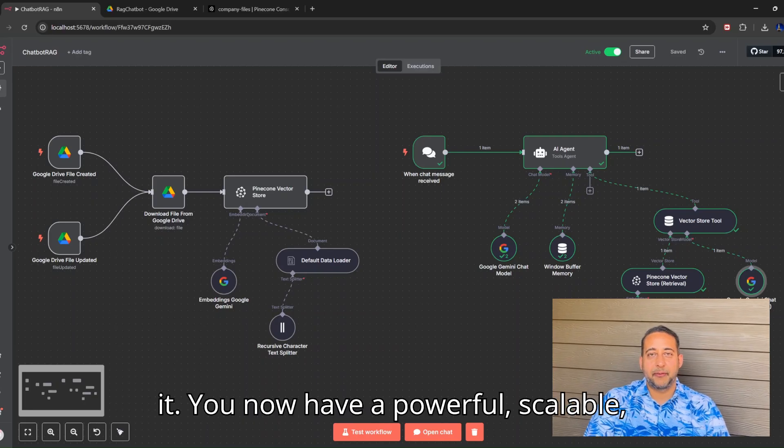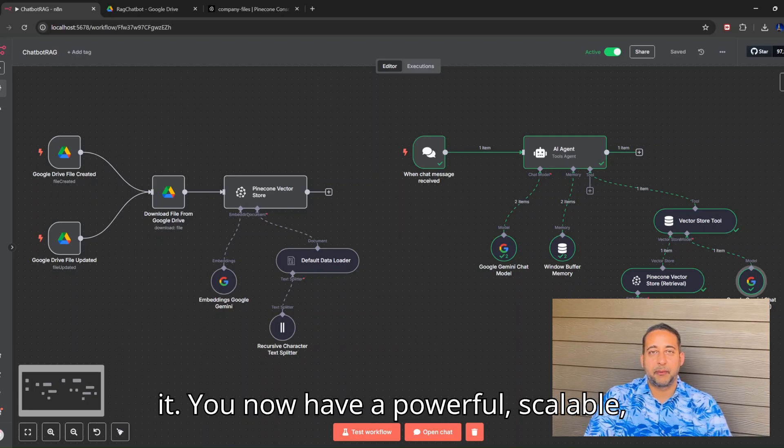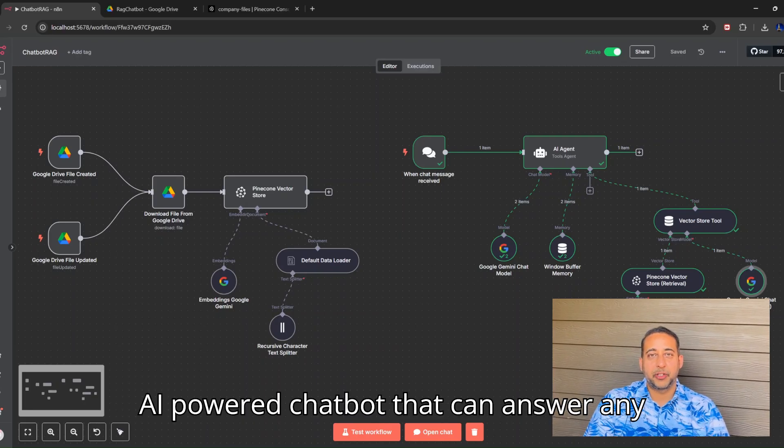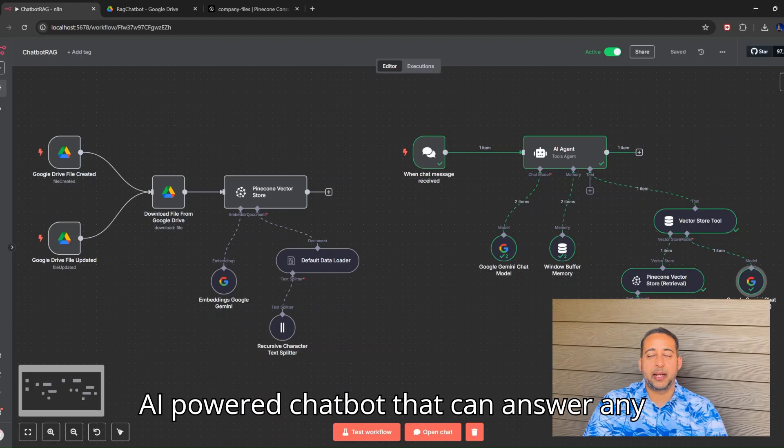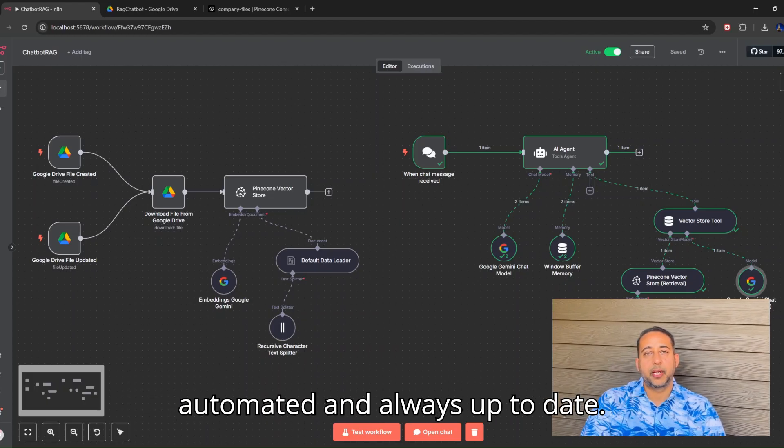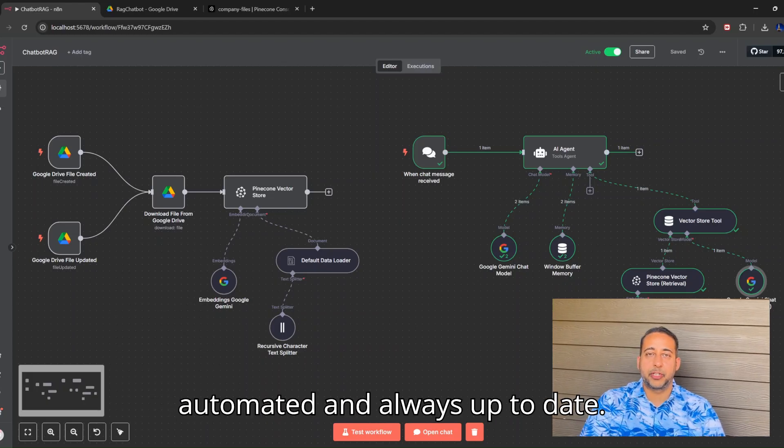And that's it. You now have a powerful, scalable, AI-powered chatbot that can answer any policy question for your company, fully automated and always up to date.